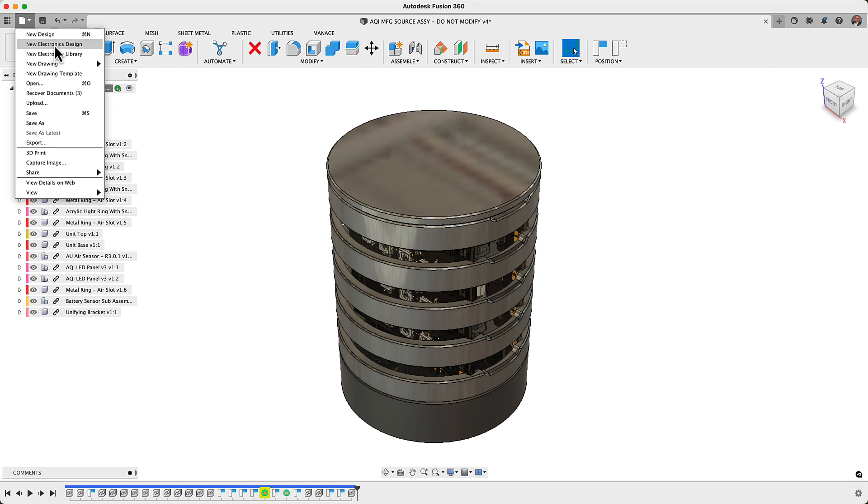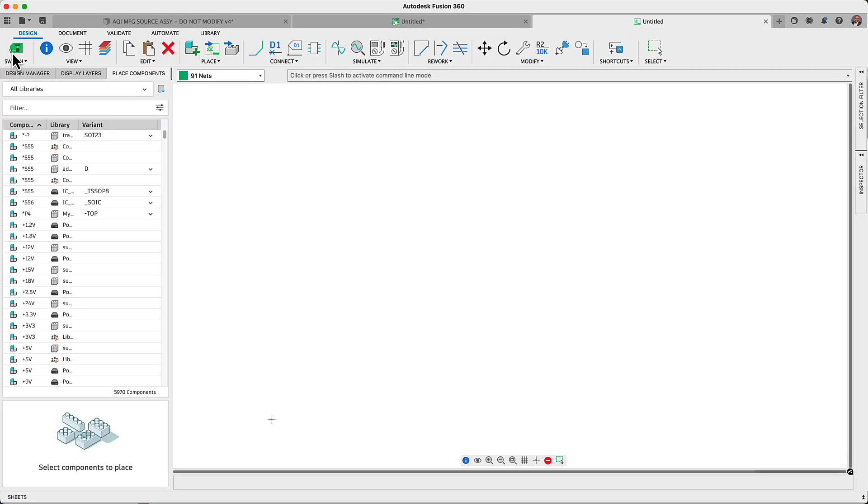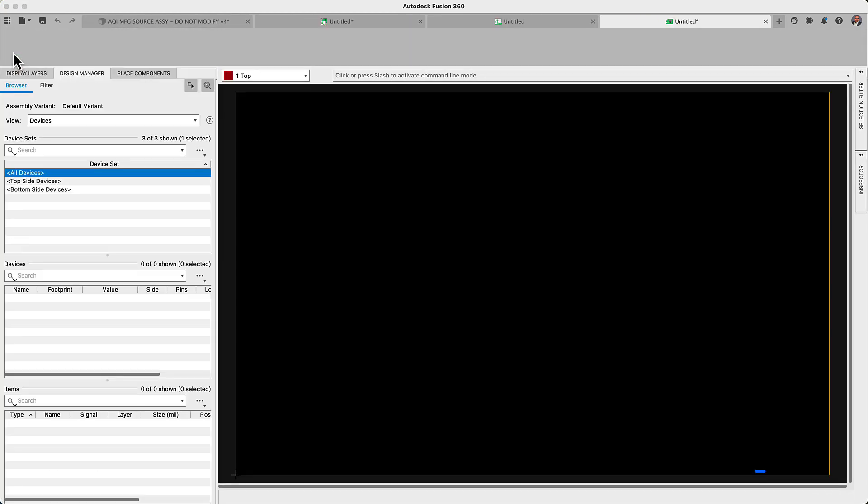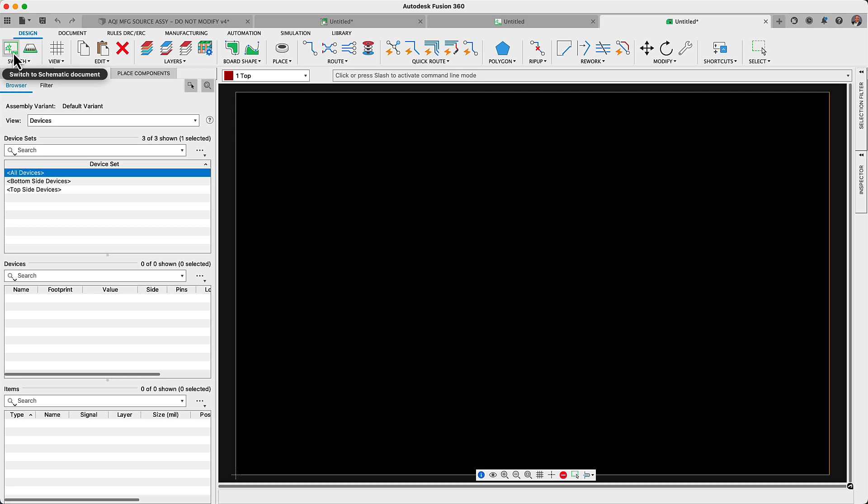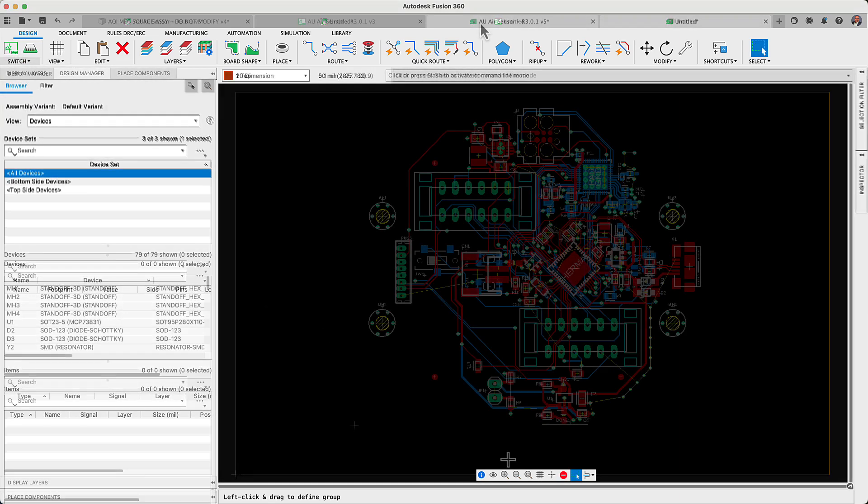Today I'll be telling you about some of the latest updates which includes sketch capabilities added to the electronic workspace, a new option with manual routing, updates to the pattern command and the new arrange command, and much more. Let's get started.